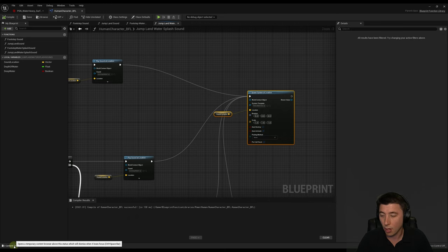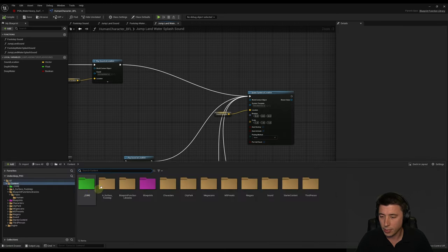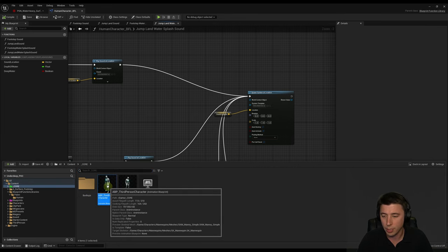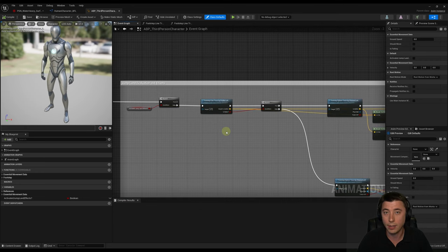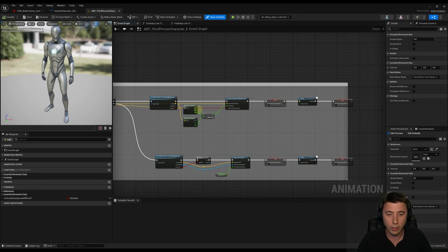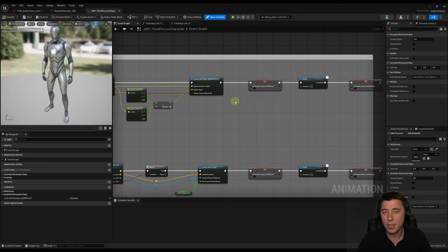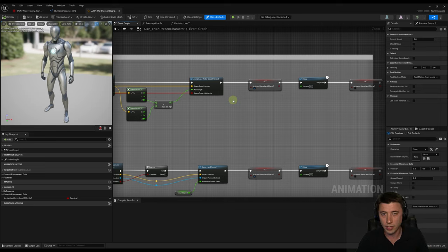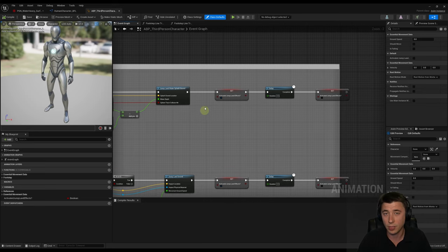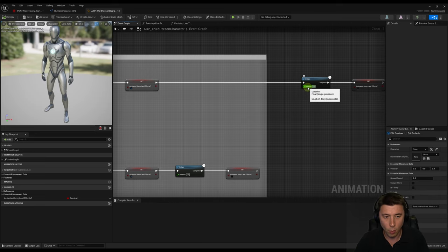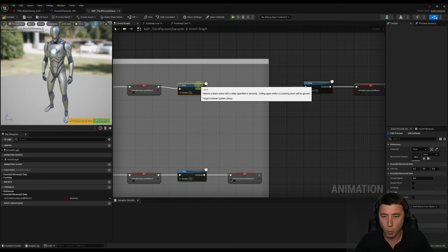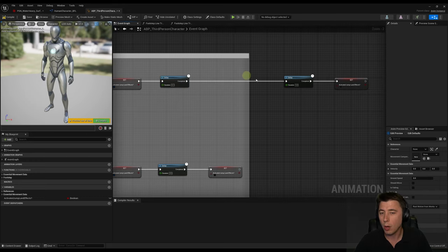The third asset we need is our animation blueprint, just like last episode. On our event graph, every tick if the player is in the air, this assesses whether to play a jump land sound and whether they hit water. I want the Niagara system to play with a slight delay relative to the sound — about a tenth of a second — because the sound typically takes about that long to get going. So we'll split the delay into two: 0.4 seconds for the sound, then 0.1 seconds before the Niagara effect plays.